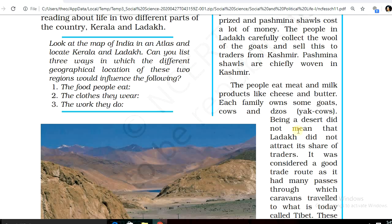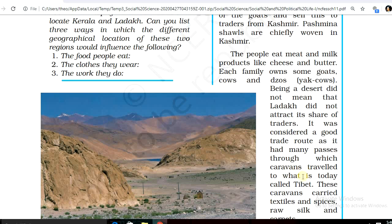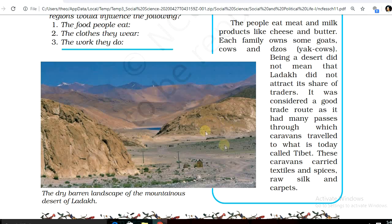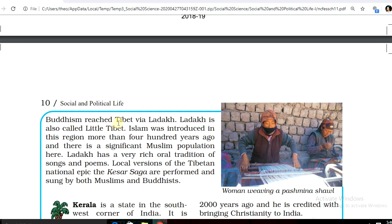Being a desert did not mean that Ladakh did not attract its share of traders. It was considered a good trade route as it had many passes through which caravans traveled to what is today called Tibet. These caravans carried textiles and spices, raw silk and carpets. Buddhism reached Tibet via Ladakh.